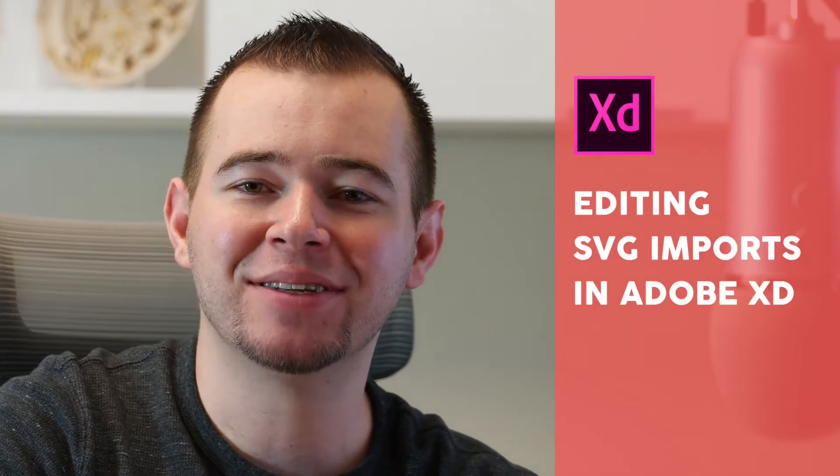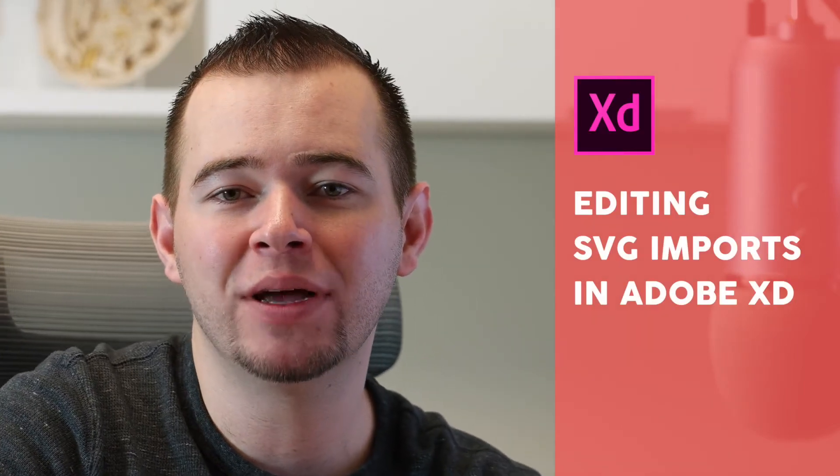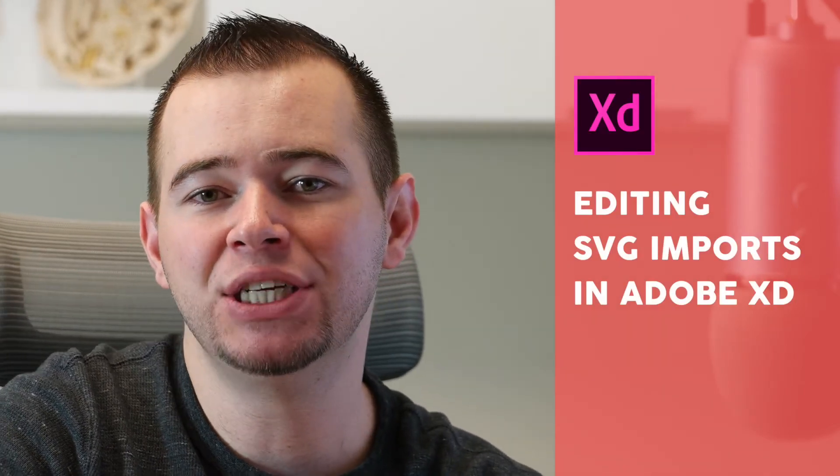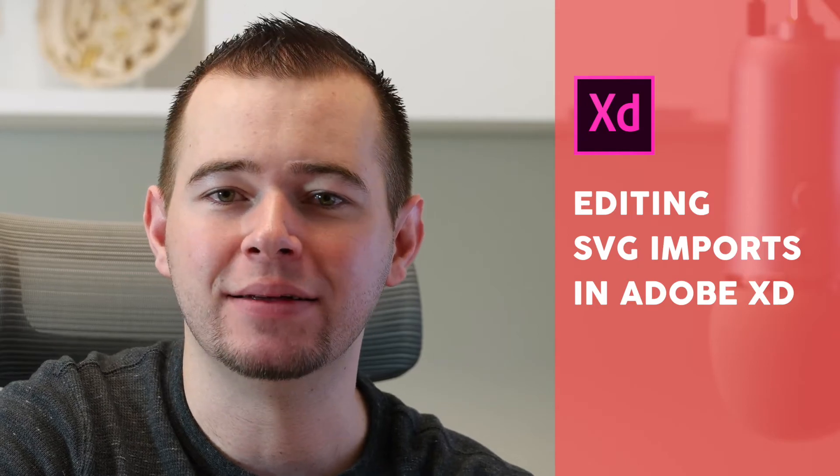Hi, this is Caleb with App Design Tips, and I'm going to be showing you how you can edit SVG imports within Adobe XD.